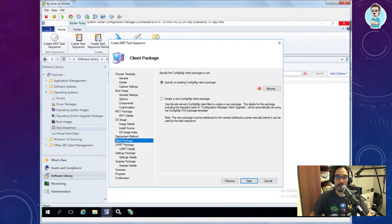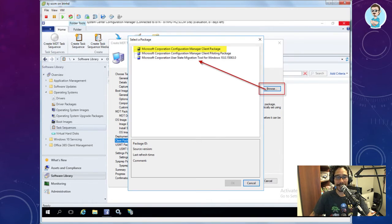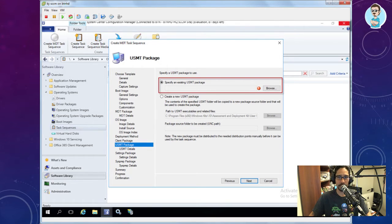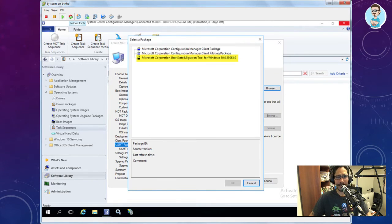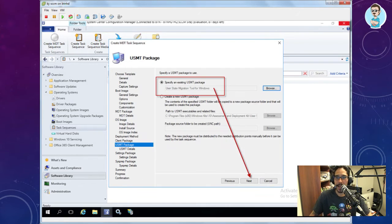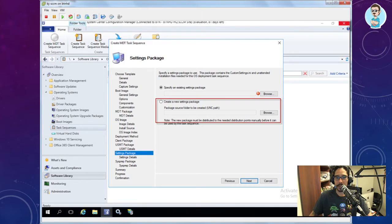Hit next and specify an existing ConfigMgr client package — hit Browse and pick the Configuration Manager Client Package that SCCM already created for you. Then specify an existing USMT package — USMT stands for User State Migration Tool. Again, SCCM already provides a package for this, so just select it and click next.